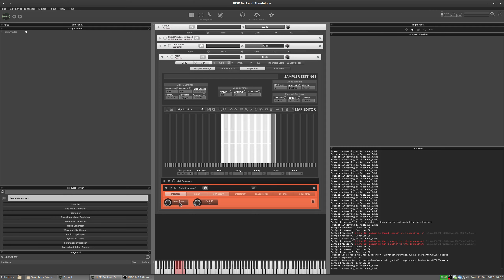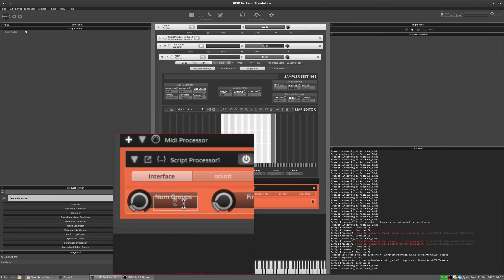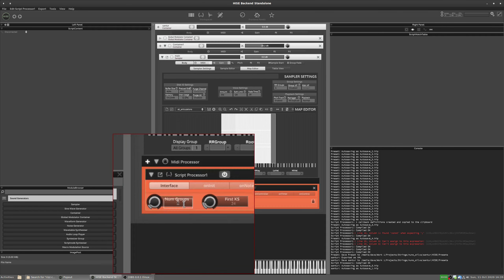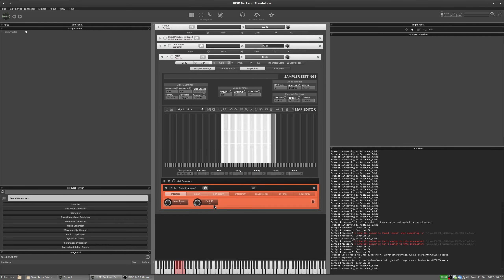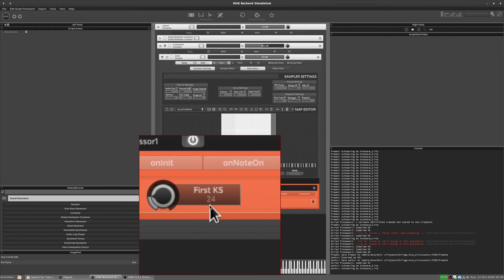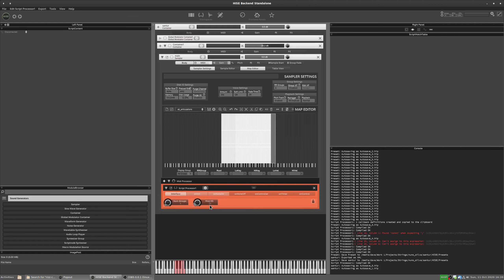So you set this first knob here to the number of groups you have. So six in my case. And you set the second knob here to the note number that you want to be the first key switch. So I've set it to 24, which is this C down here. So that's two below middle C, three below middle C.